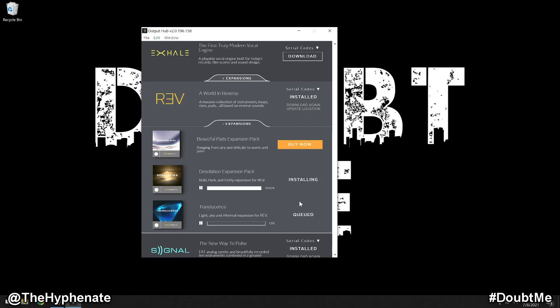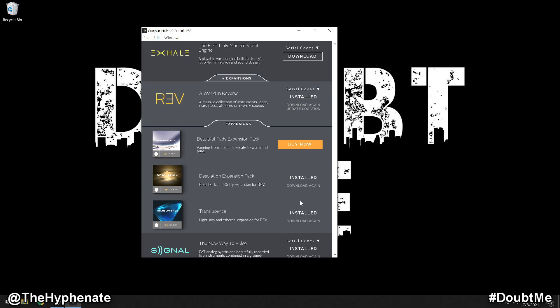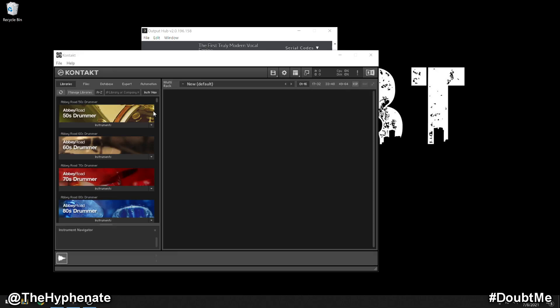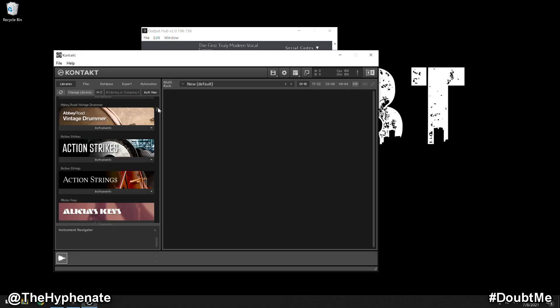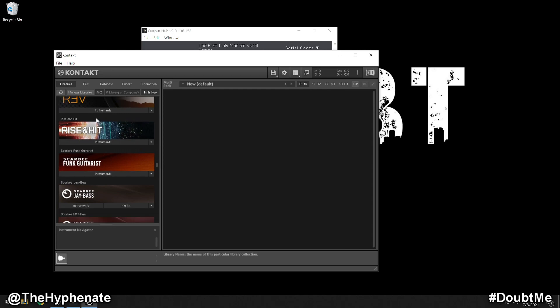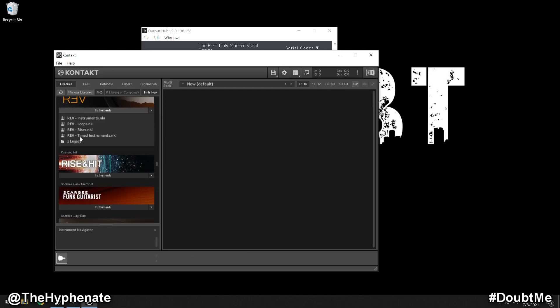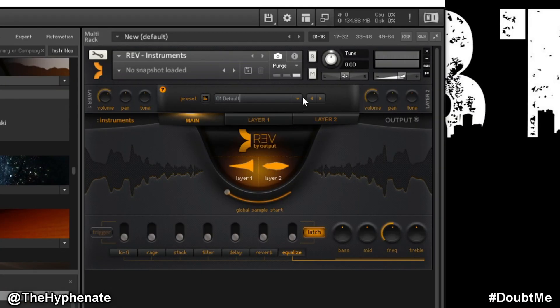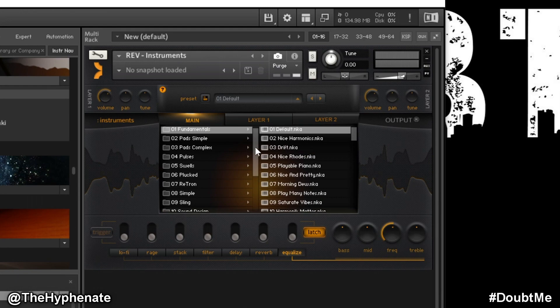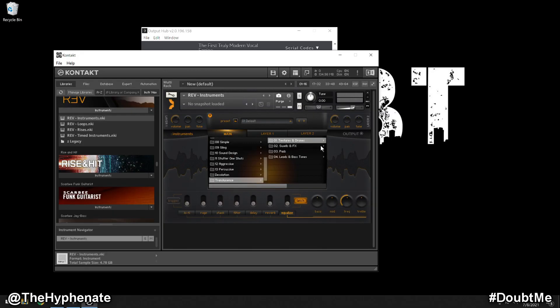And there it is. Both are installed. Now I can go ahead and open up Contact once again. Now we're going to go ahead and open up Rev. Now if I go to the sounds here, we're going to scroll down. And now we see the two expansions that I own are now in here.